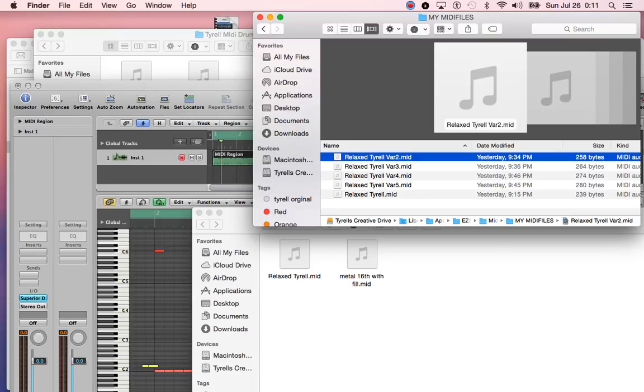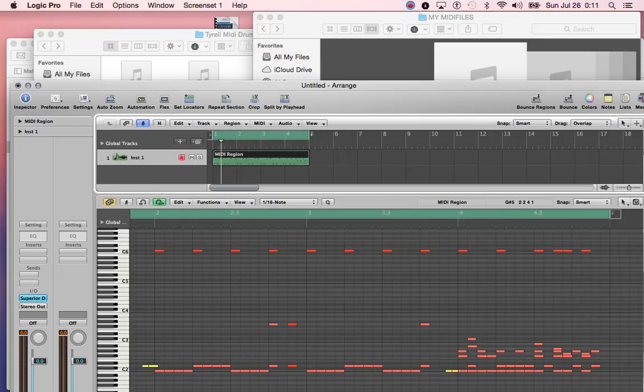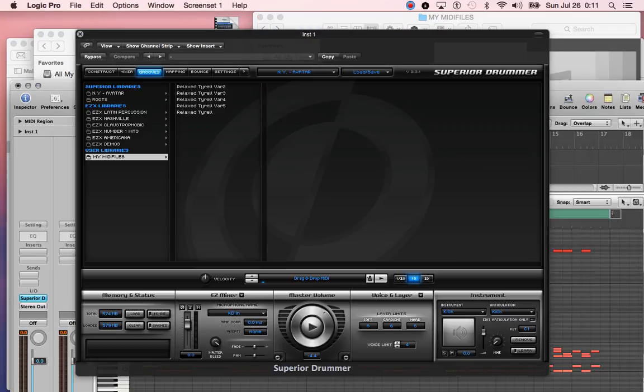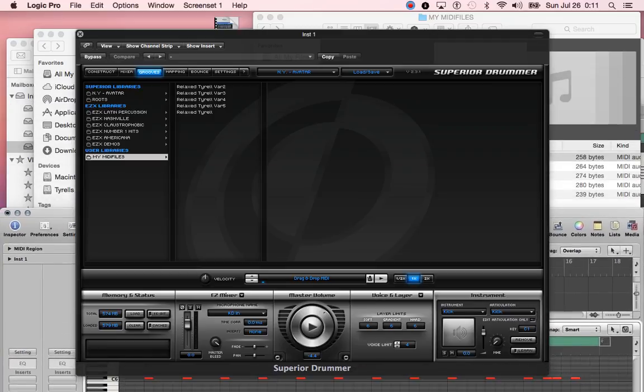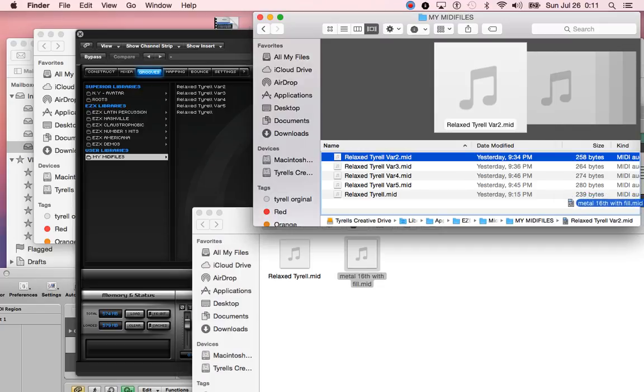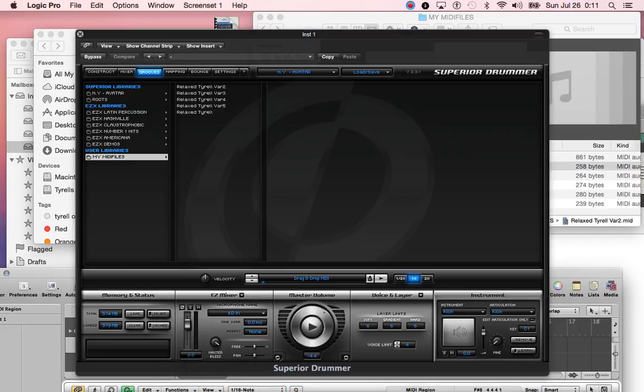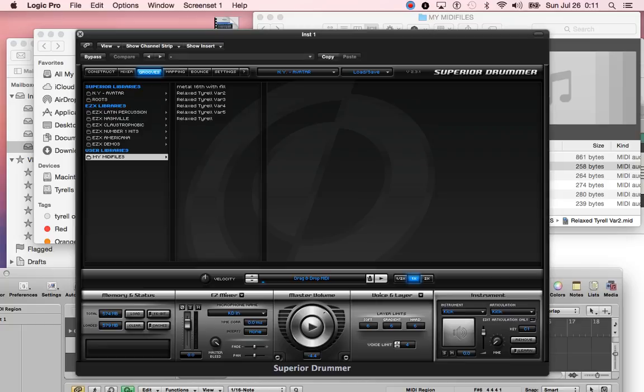Just drag and drop that in there. I'll show you guys first that it's not already in there, and then just go ahead and drag and drop. Metal 16, right here. Now when you go back, it's not going to quite pop up, so you just click off of it and then click back on it. Here you go, right here.